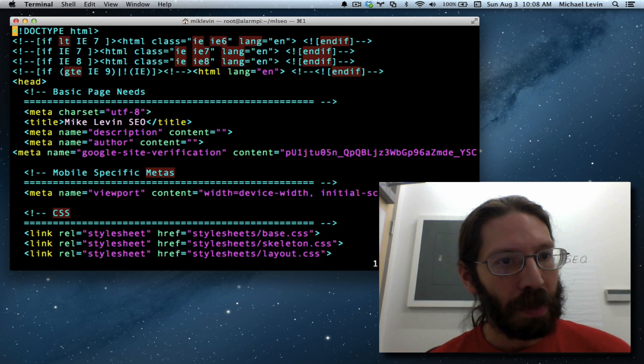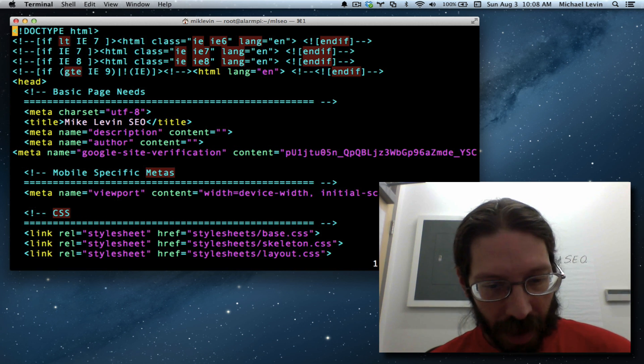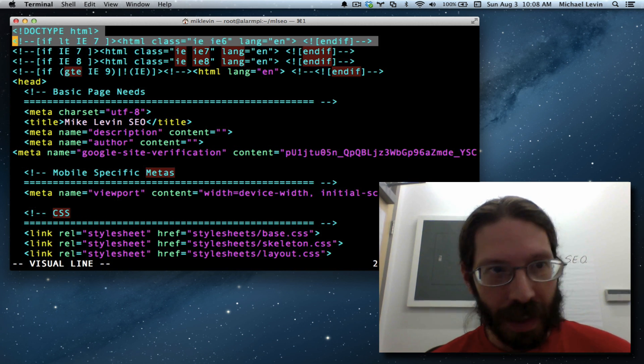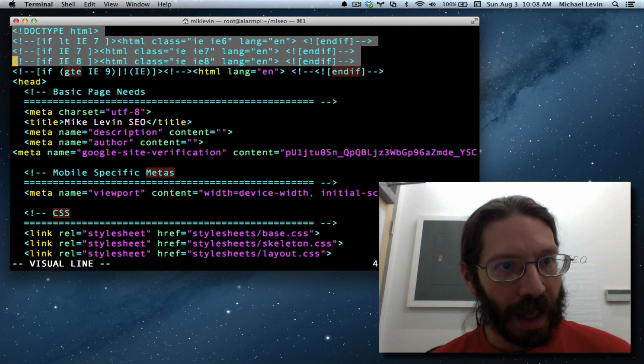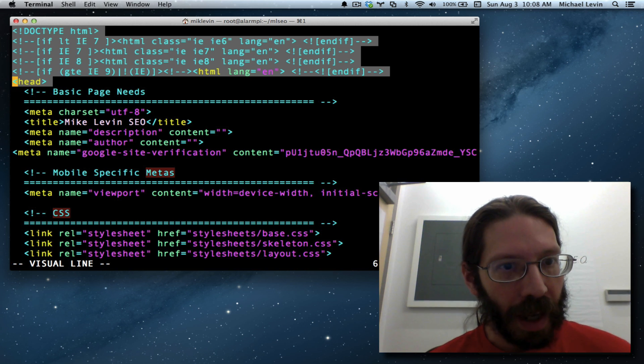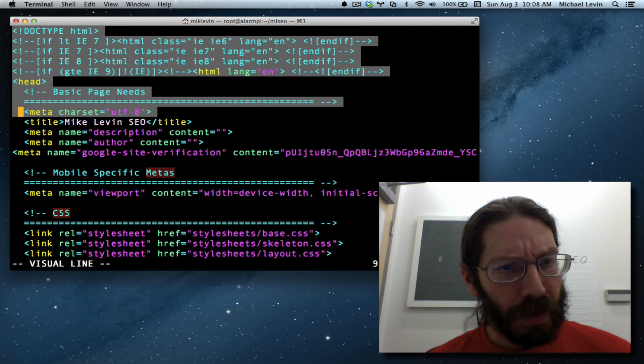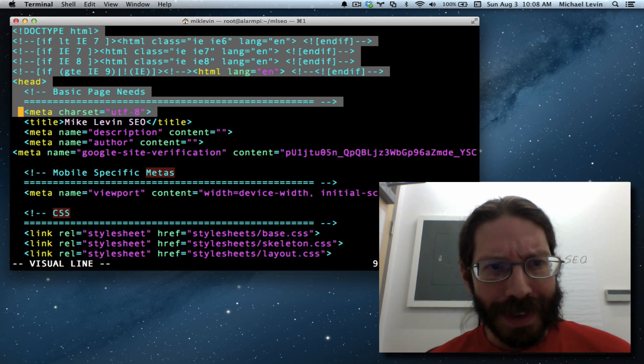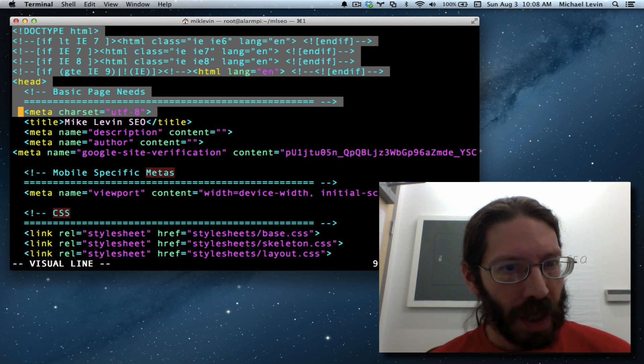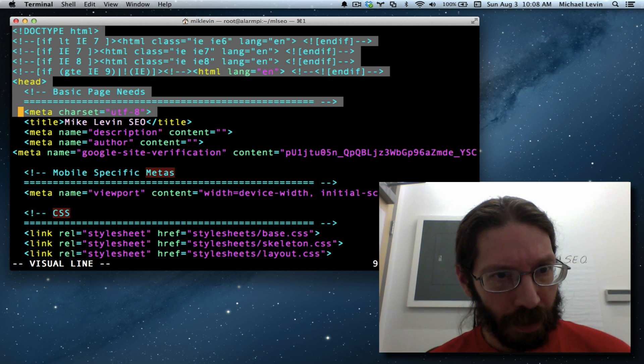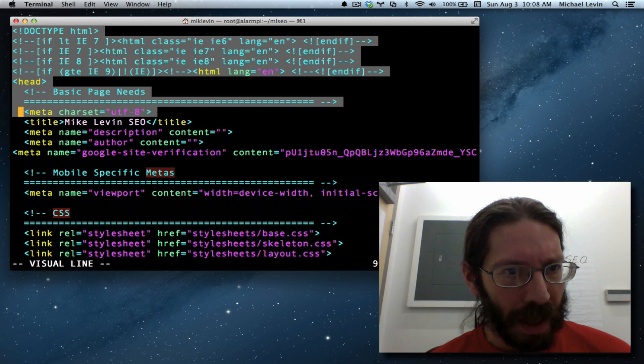So starting from the top of the page, I hit Shift-V to start highlighting lines at a time. I arrow key down to the first thing that's going to be changing from page to page, the title. And then, of course, beneath that, the meta.